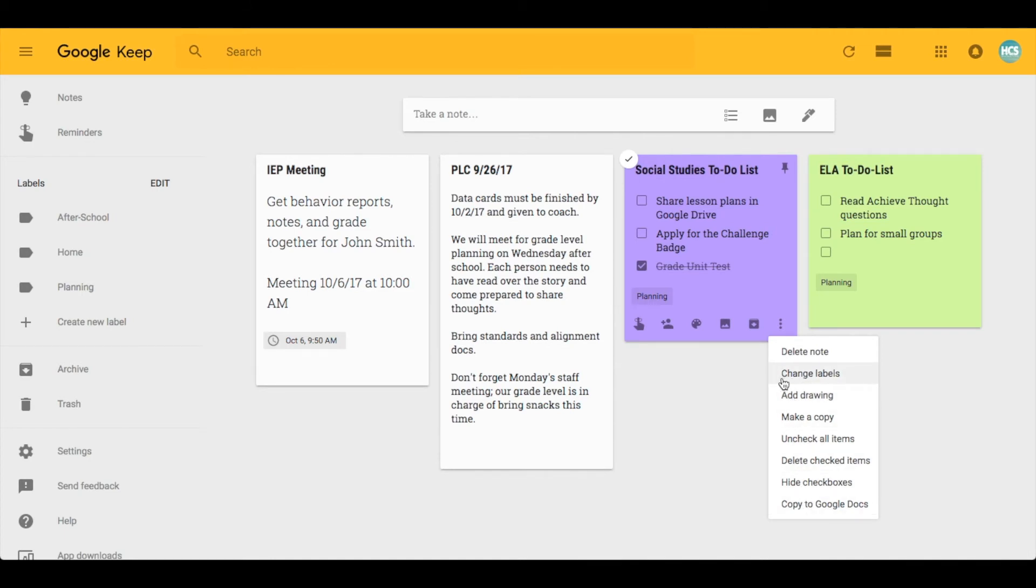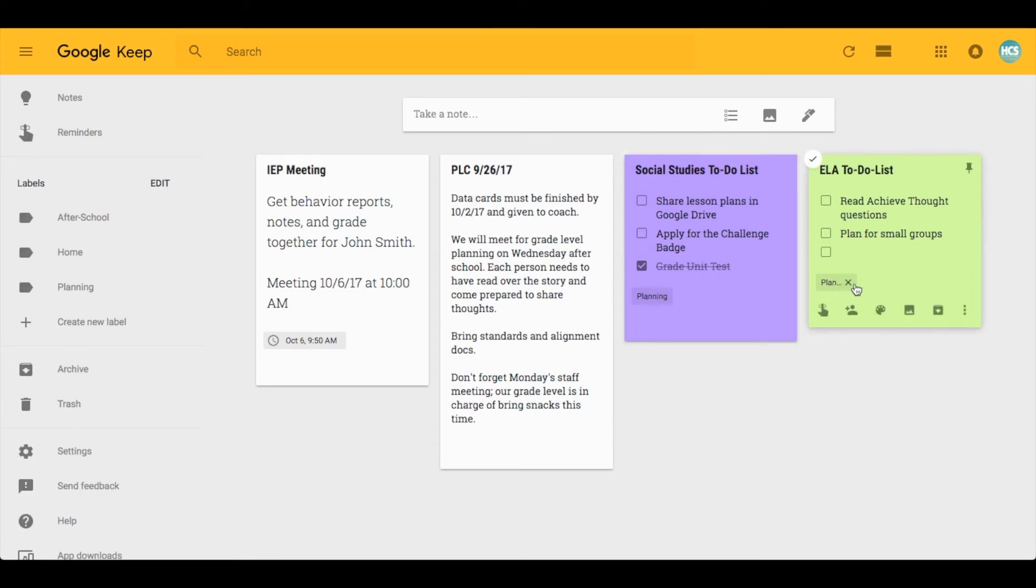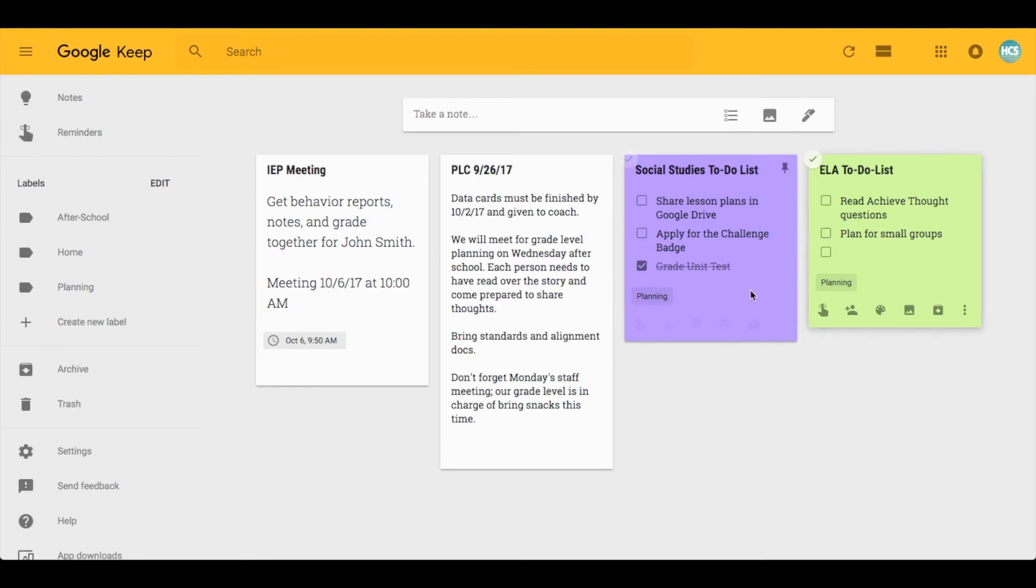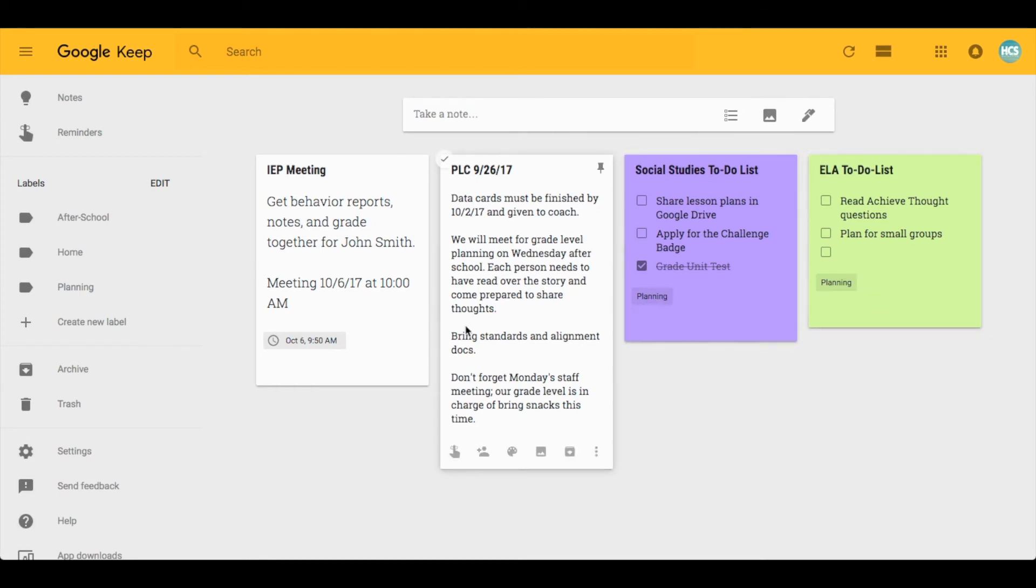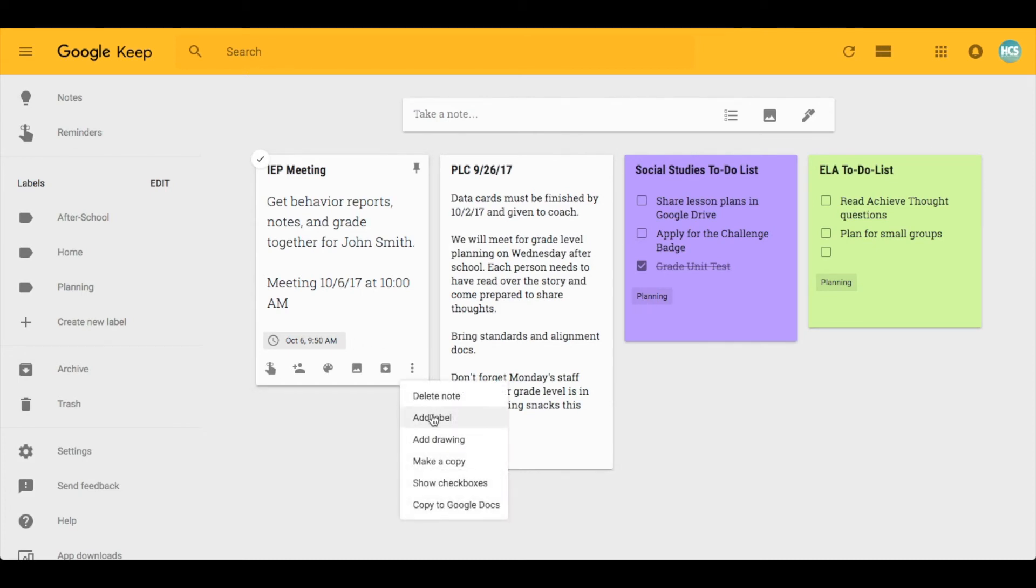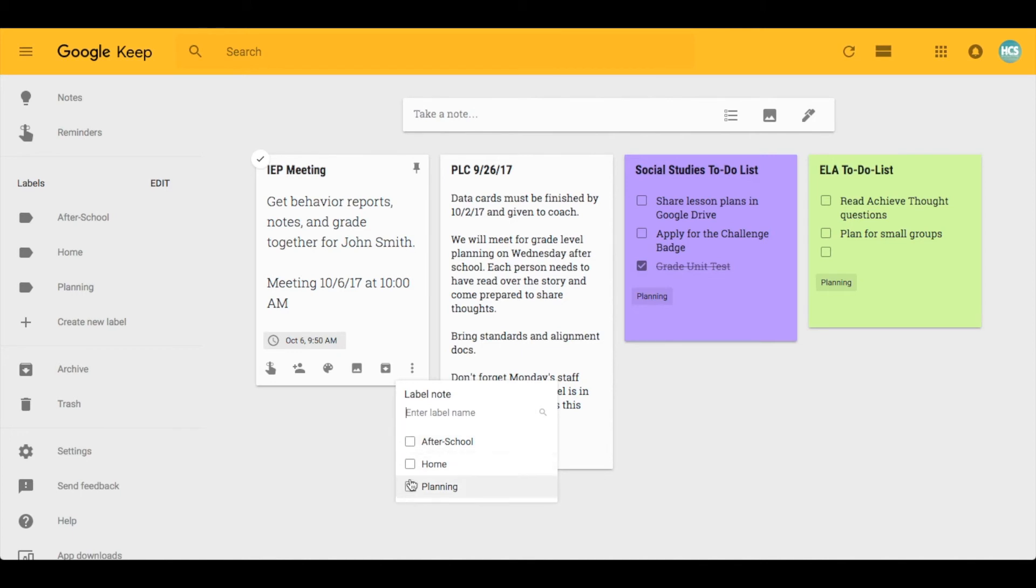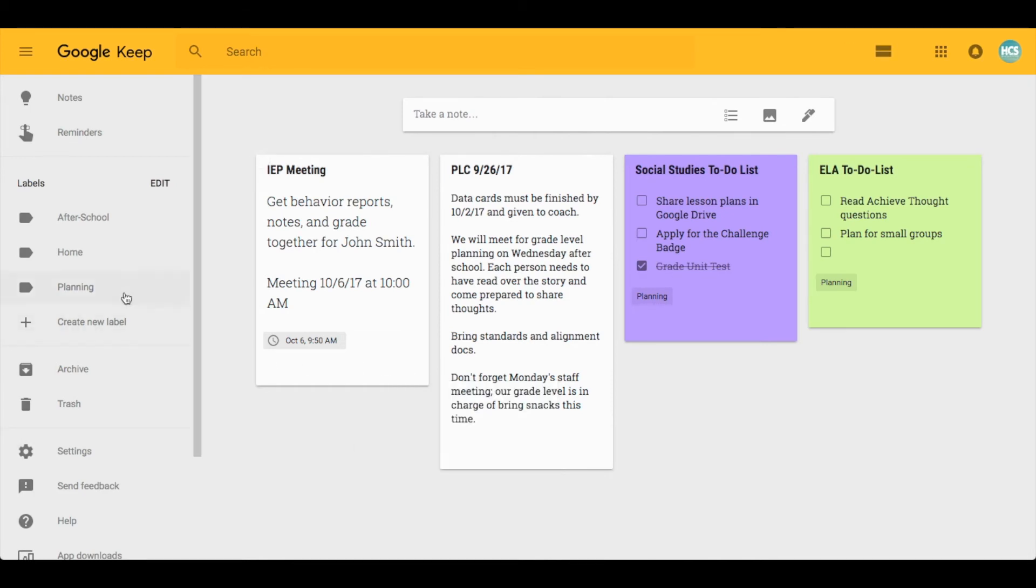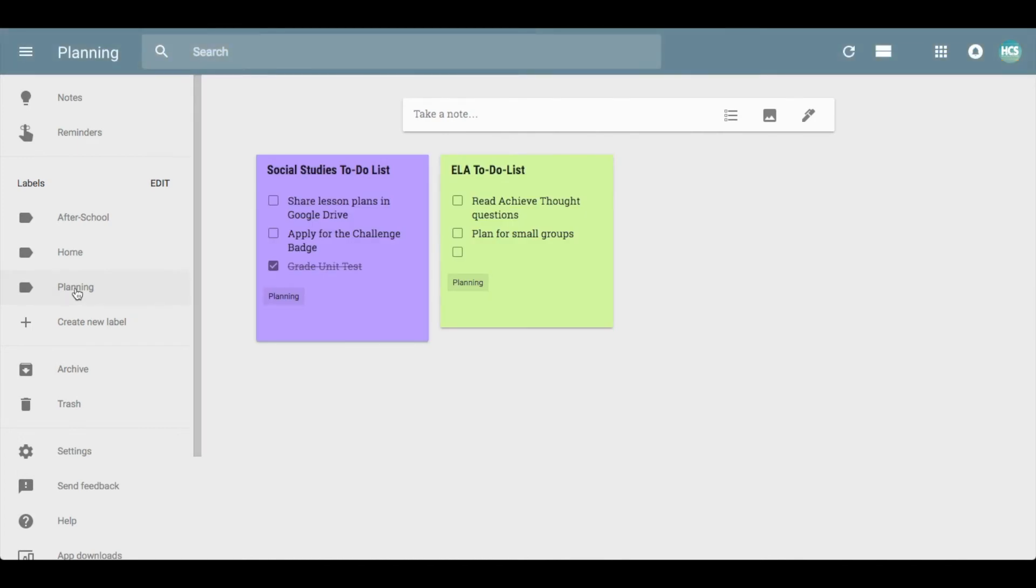Labels are a quick way for you to categorize your notes. Here I have labeled both of these under planning. If I wanted to add a label, I can click on that and choose one of my existing labels or type a new one in. You have both choices, and you'll see to my left all of my labels. So if I just wanted to look at all of my to-do lists that were planning related, I can click that and it'll sort it for me, which I think is a great feature.